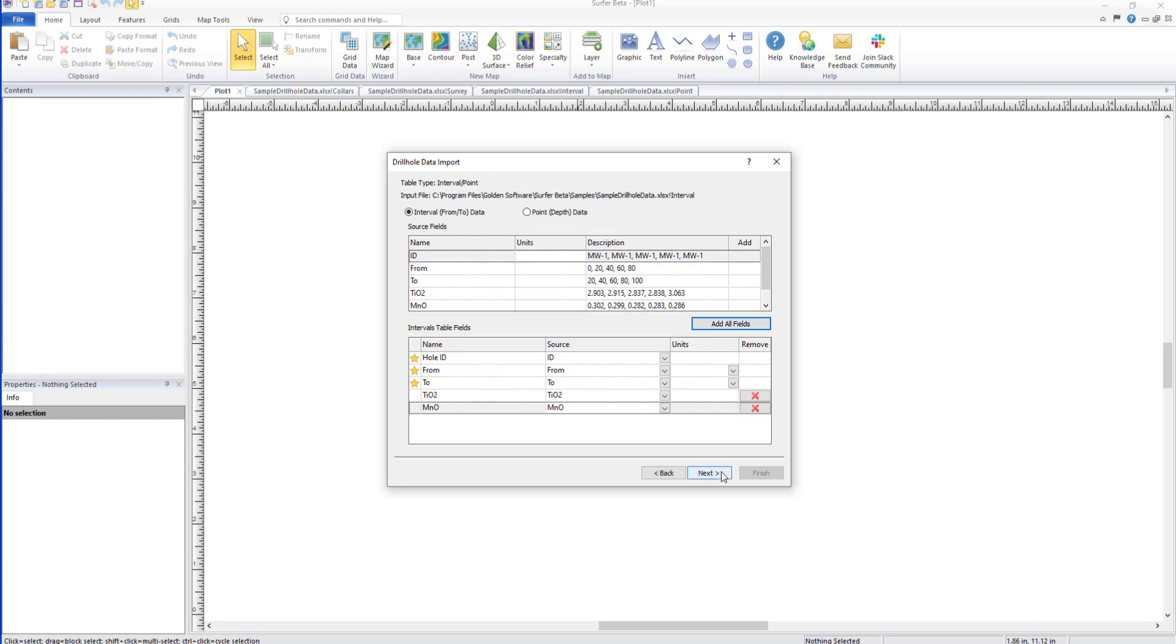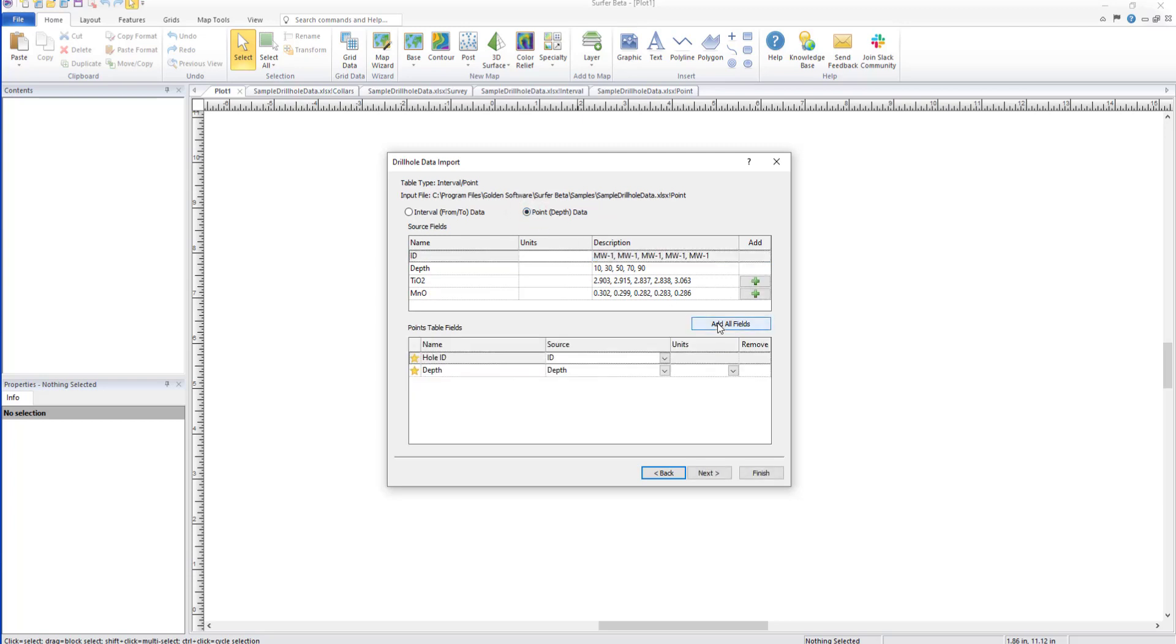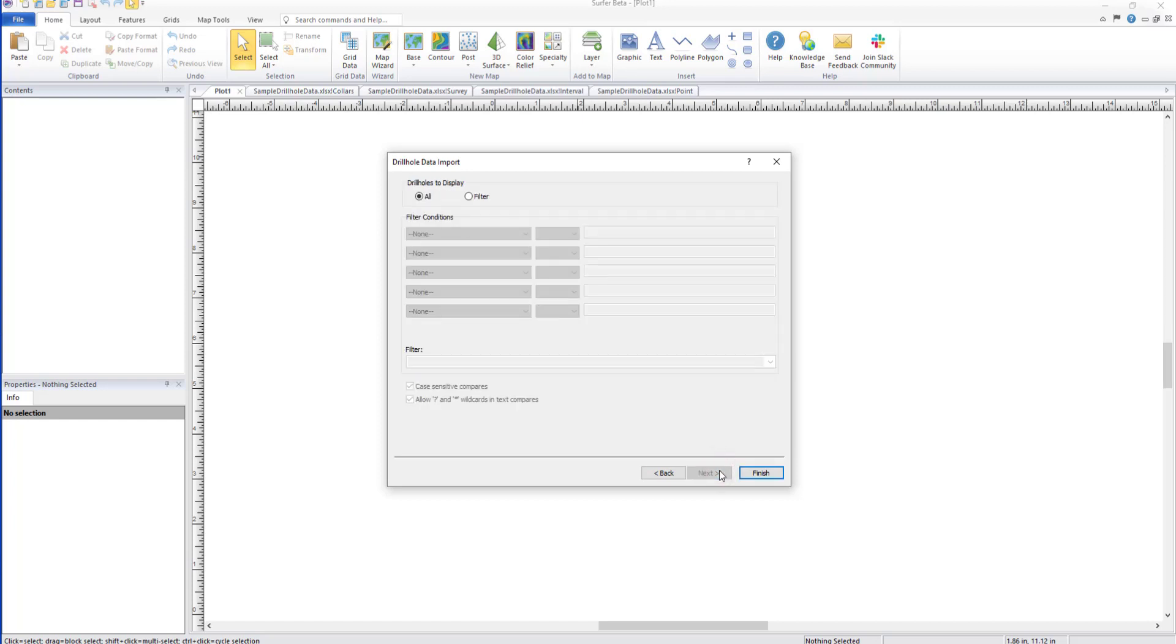In the next section of Drill Hole Data dialog, we will add our points data. I will toggle the Points Data button, then click the Add All Fields to add all our data.